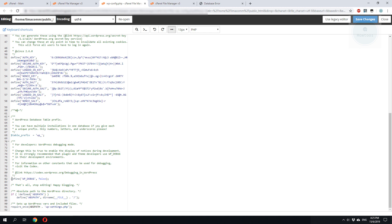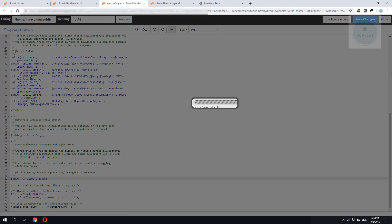We look for the line define wp-debug and we set this from false to true and we save the file.